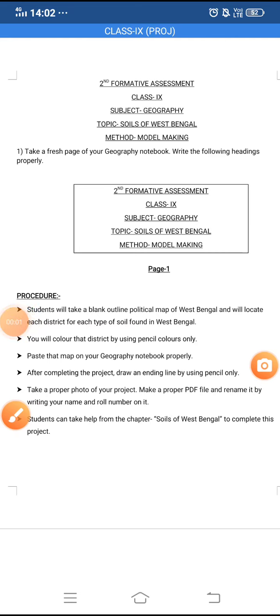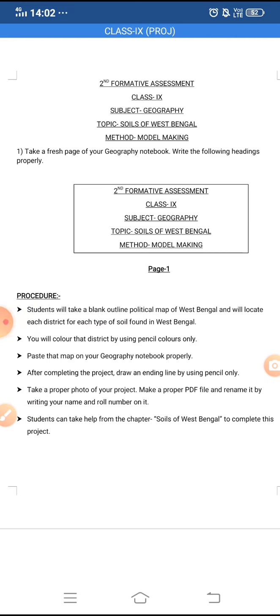Good morning children. I will explain to you the second formative assessment of geography, or your geography project.